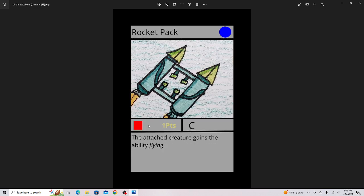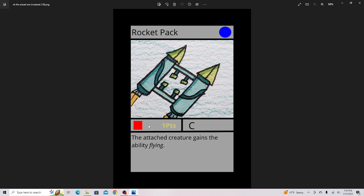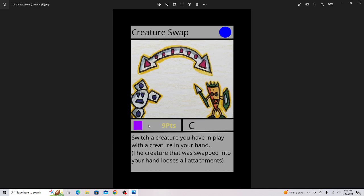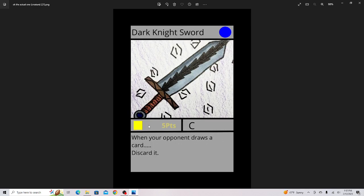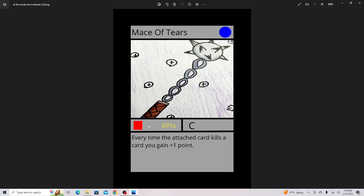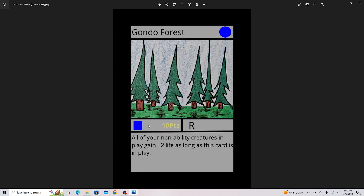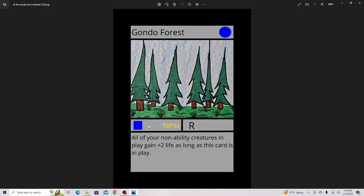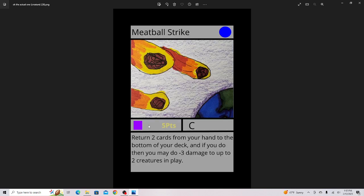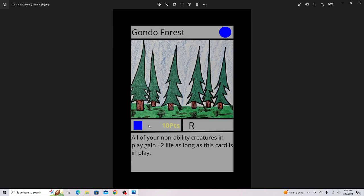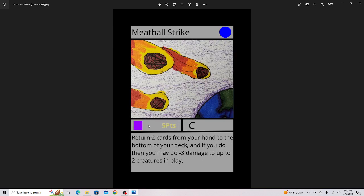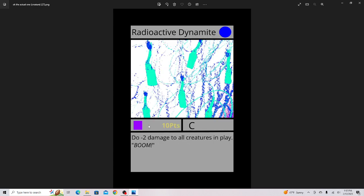Rocket Pack. Creature Swap. Dark Knight Sword, pretty good. Mace of Tears and Summoning Helmet, these three all kind of look alike. Gondel Forest, really like this card, it's good for the no ability decks. Meatball Strike. When I first made this card in my game Epic Wars CCG, people said this Meteor Strike looks like a bunch of meatballs, so I changed it to that.